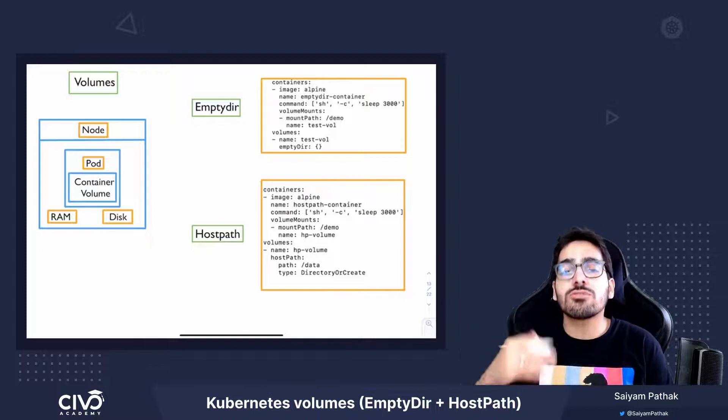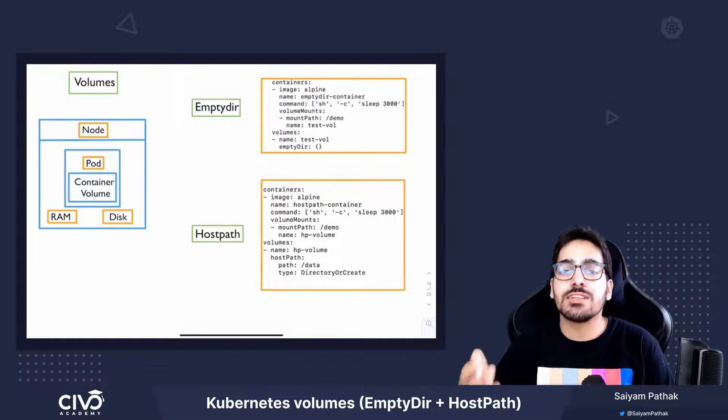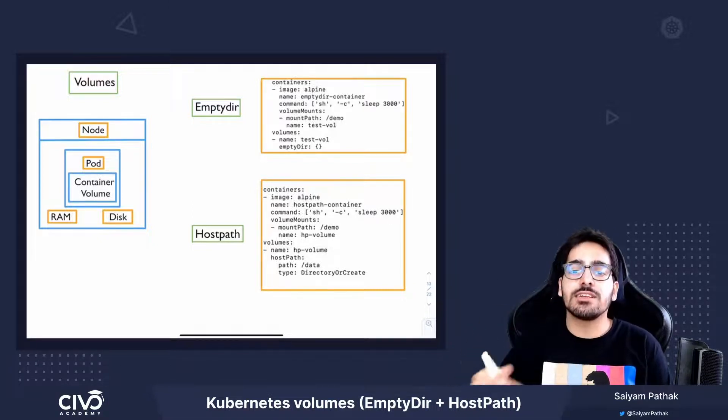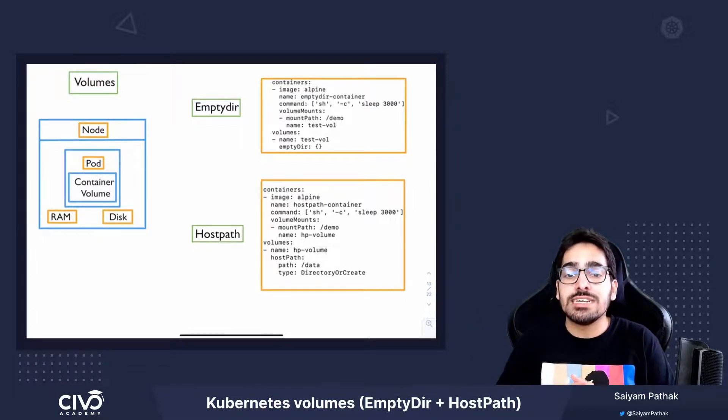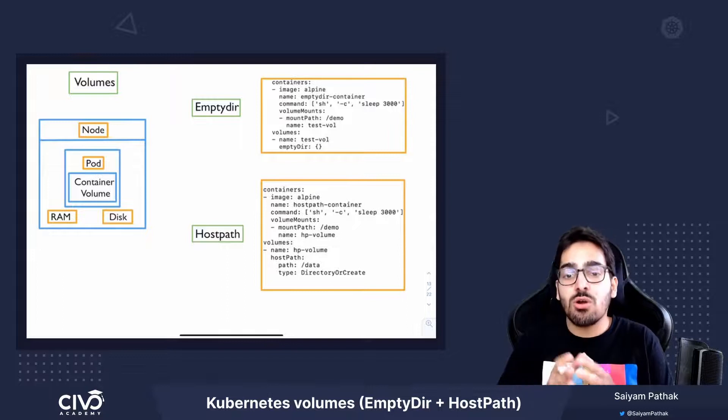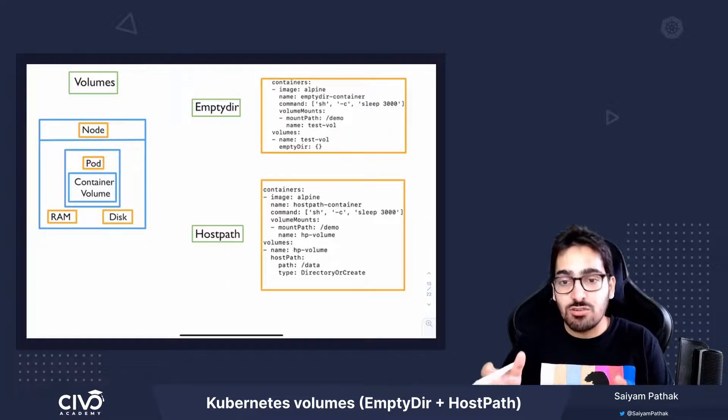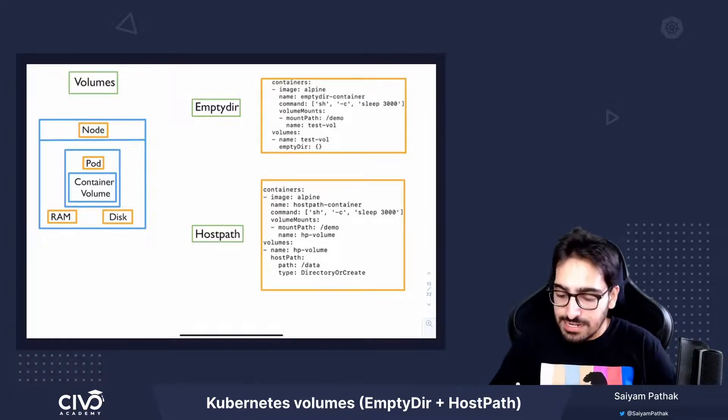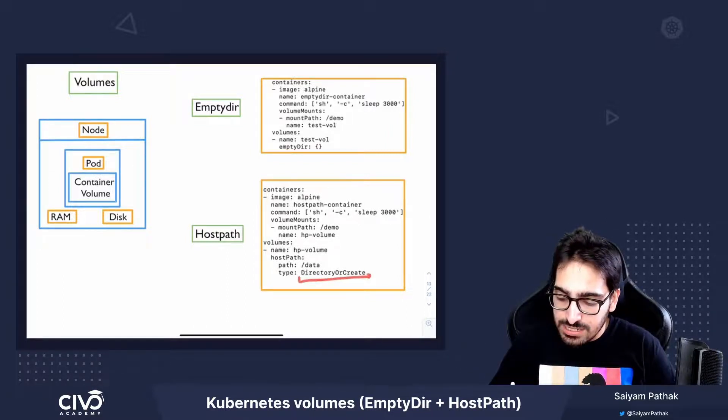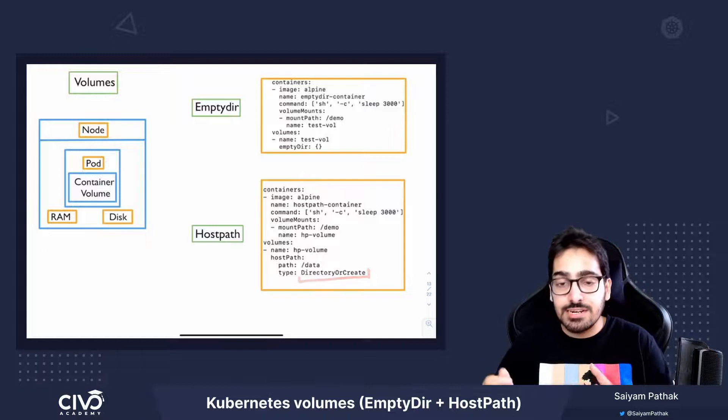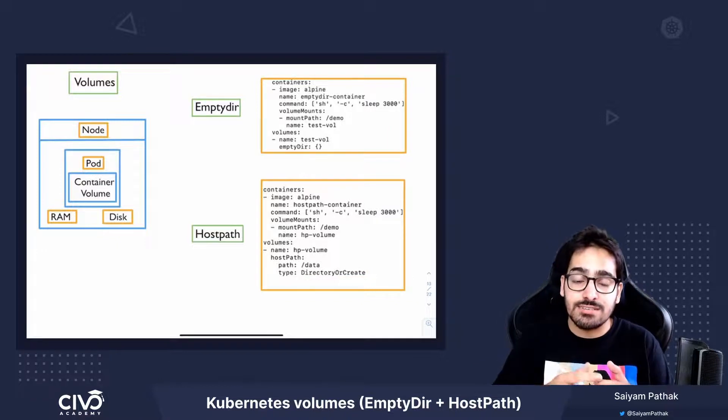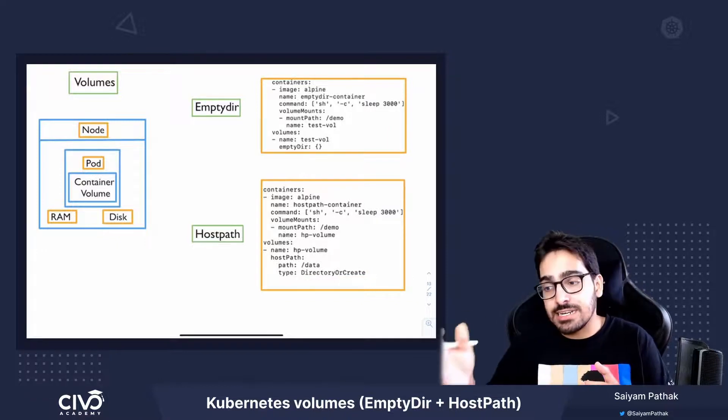We can also give the type whether it's a file, whether it's a directory, whether a file should already exist or whether a directory should already exist or create. So like directory or create will check whether the directory already exists. If not, then it will create.